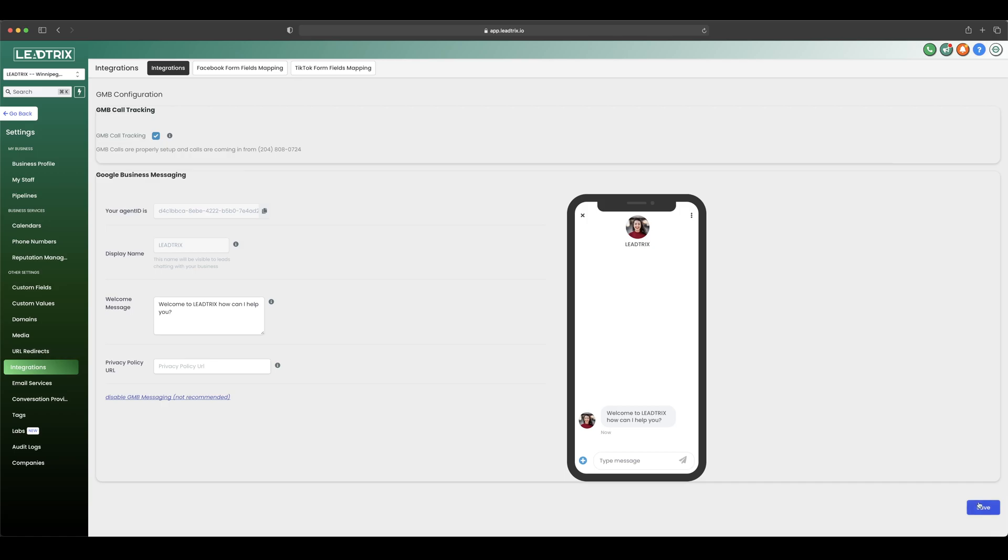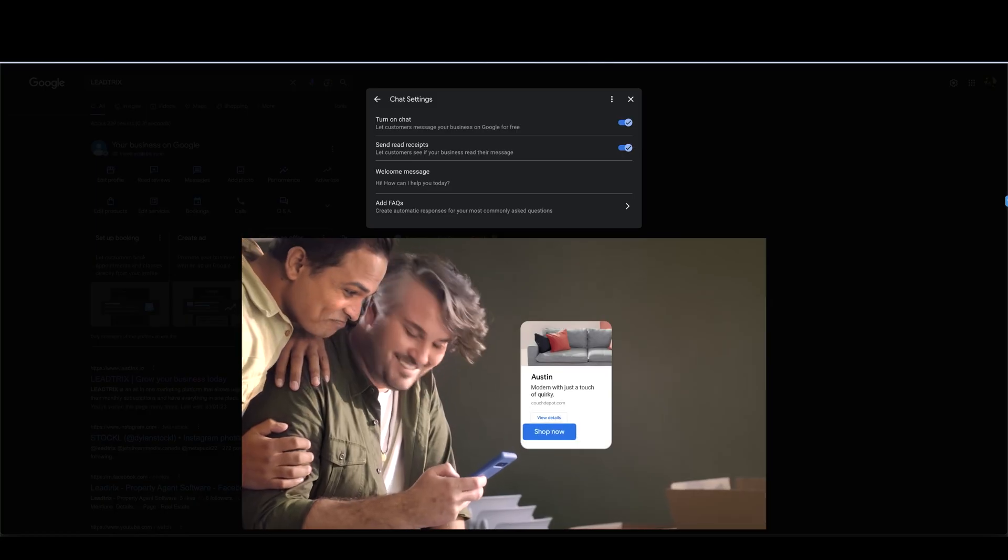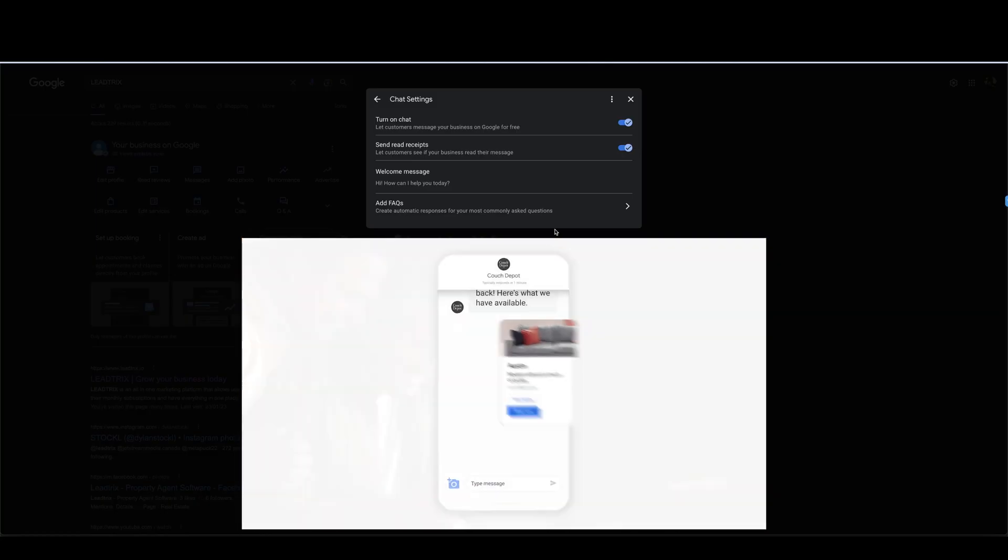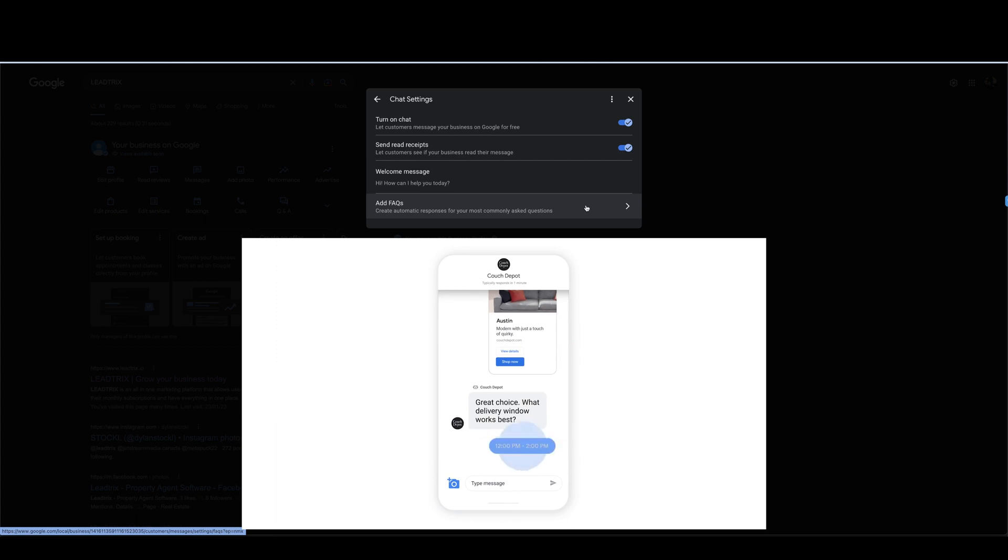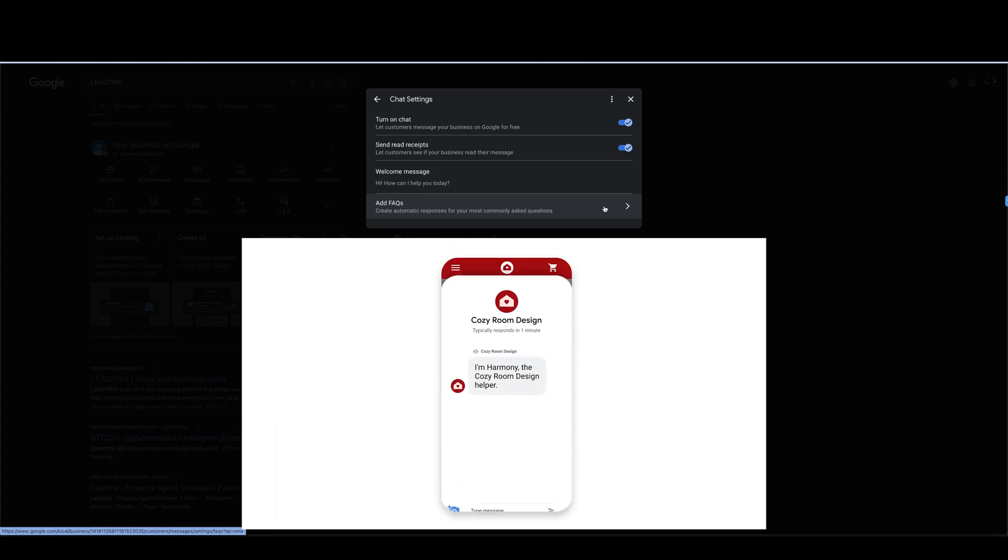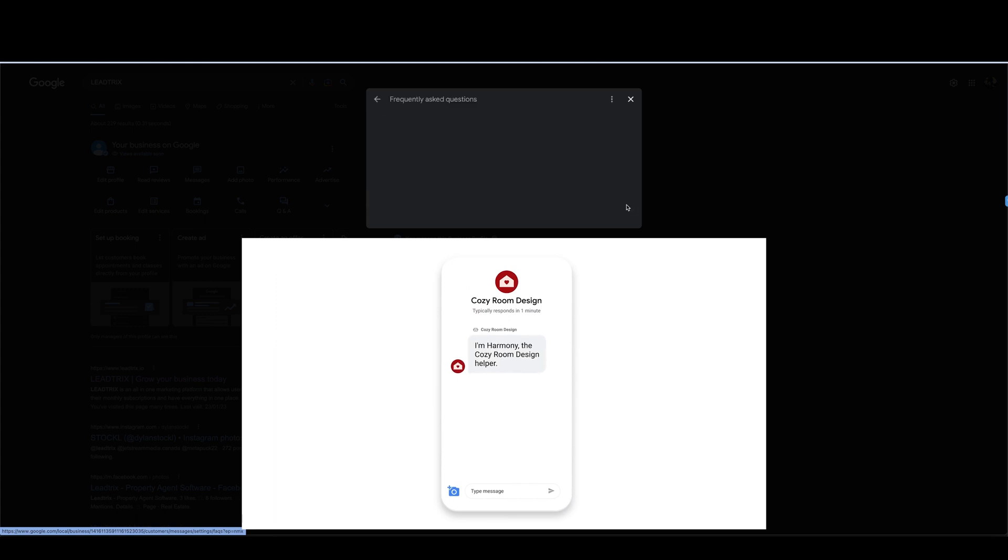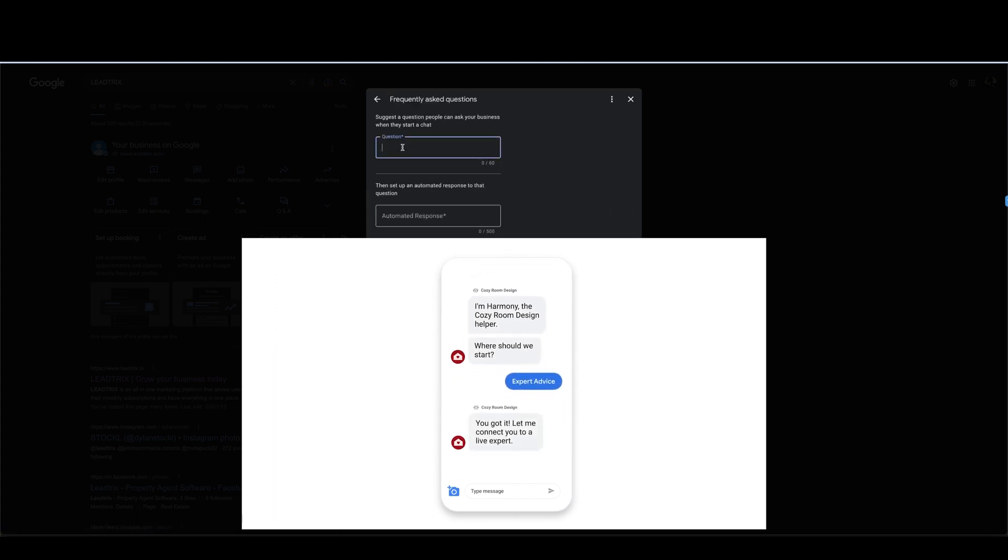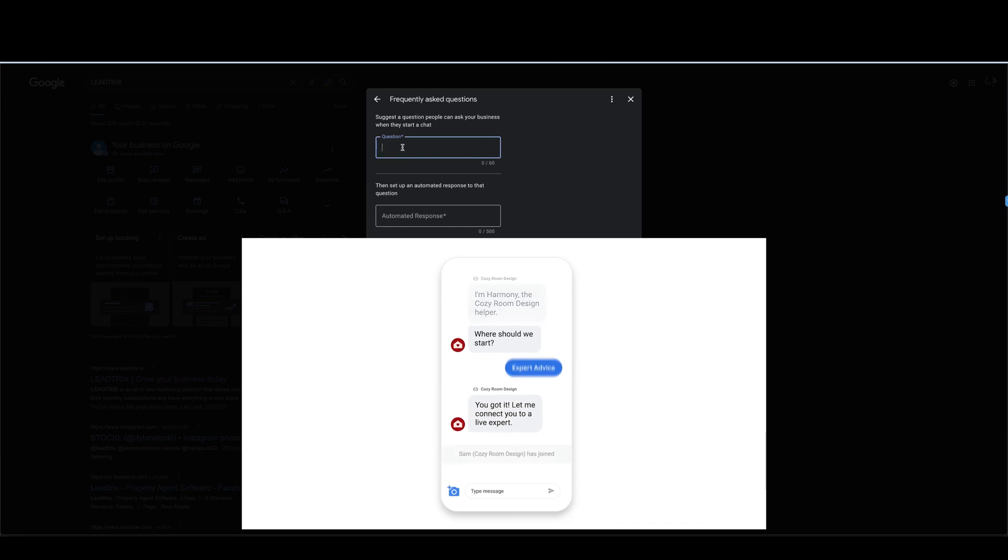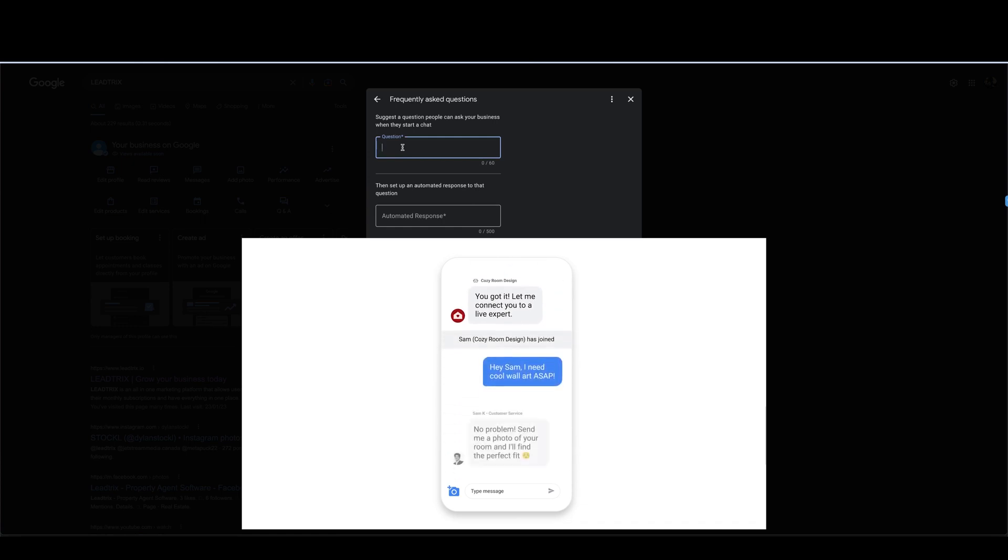So you know, just put any type of welcome message in here and then press save here at the bottom. And also another thing that you can do is add some FAQs. So you can create an automatic response for your most commonly asked questions for your business. So here you just go add a question.